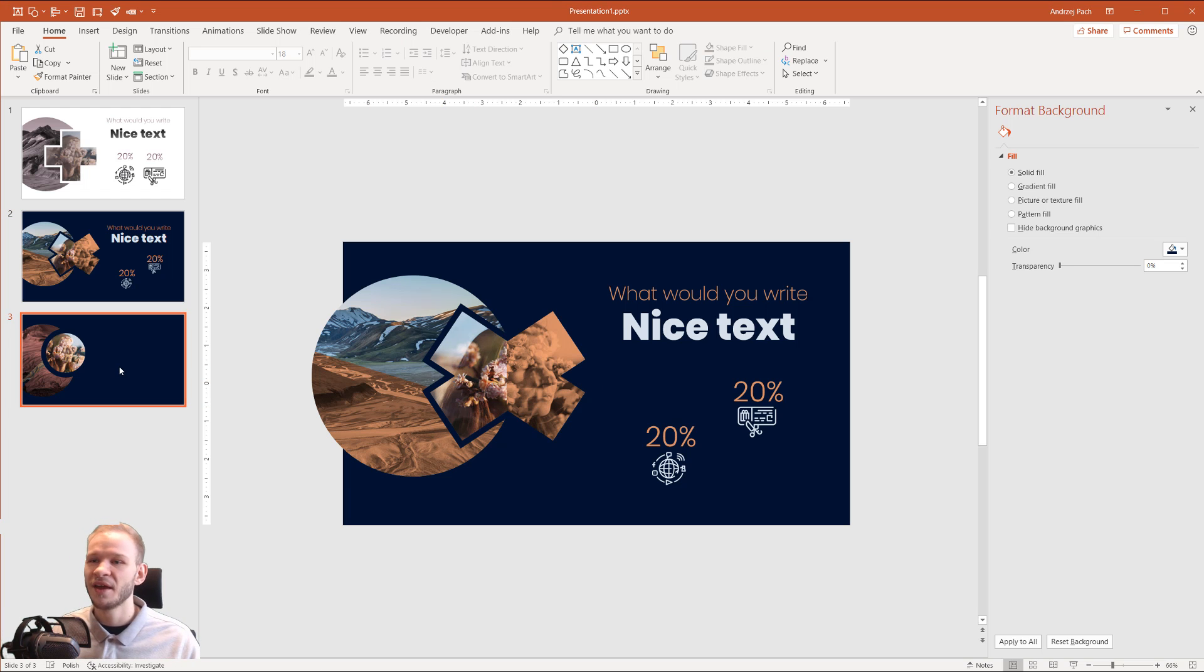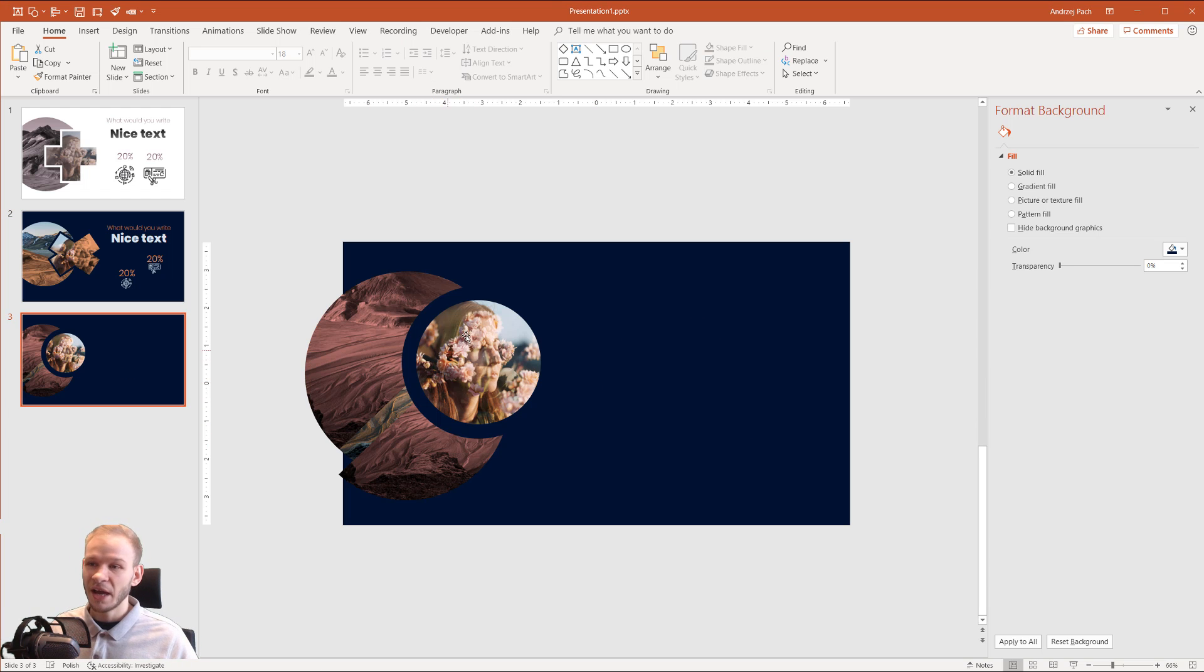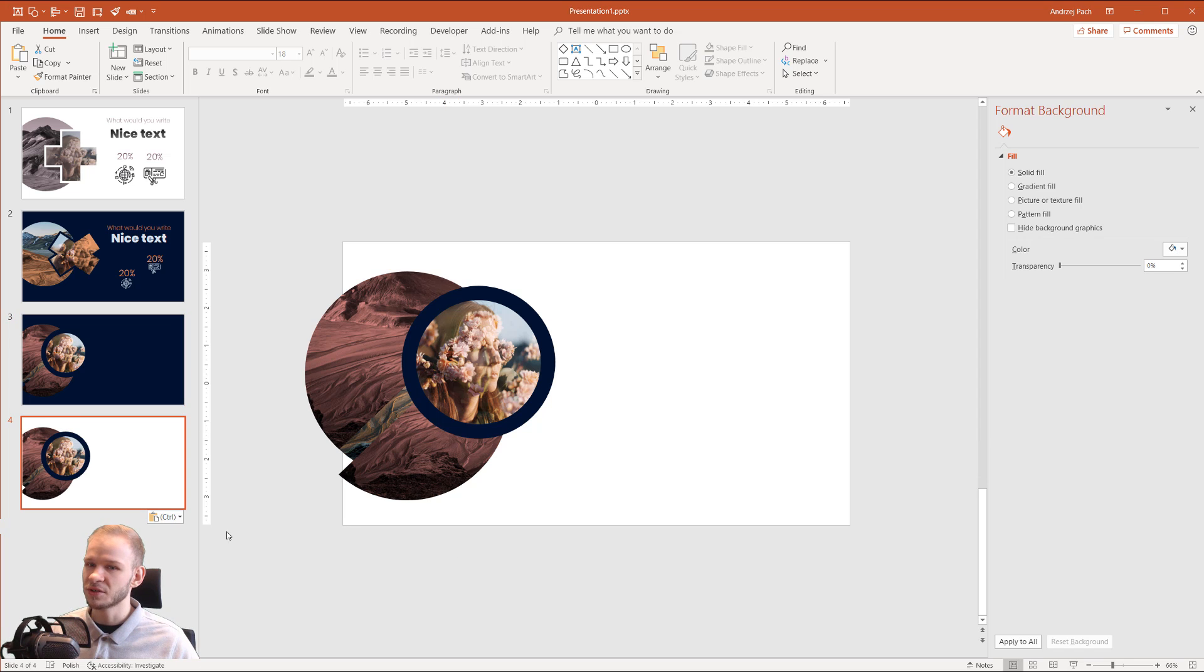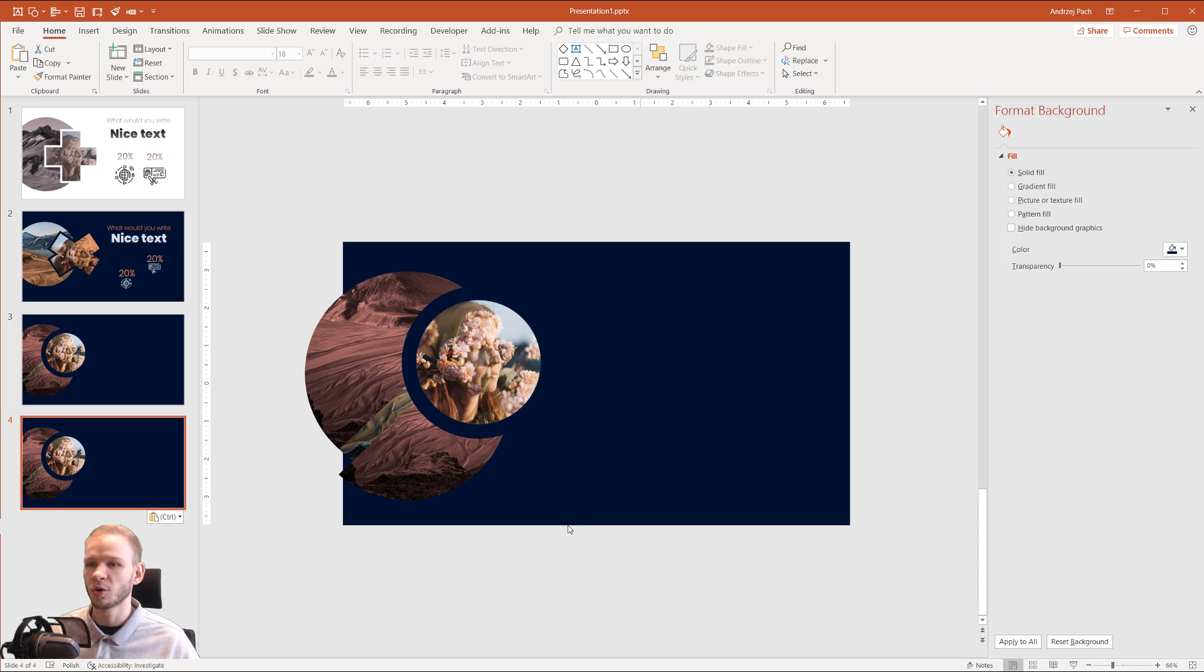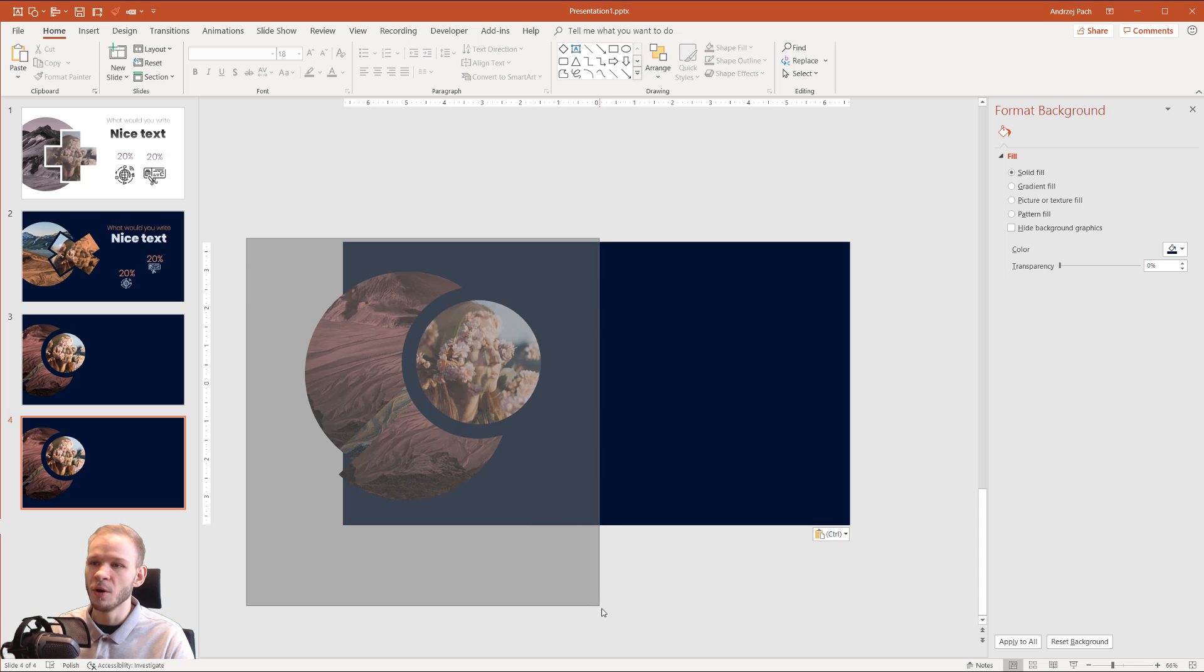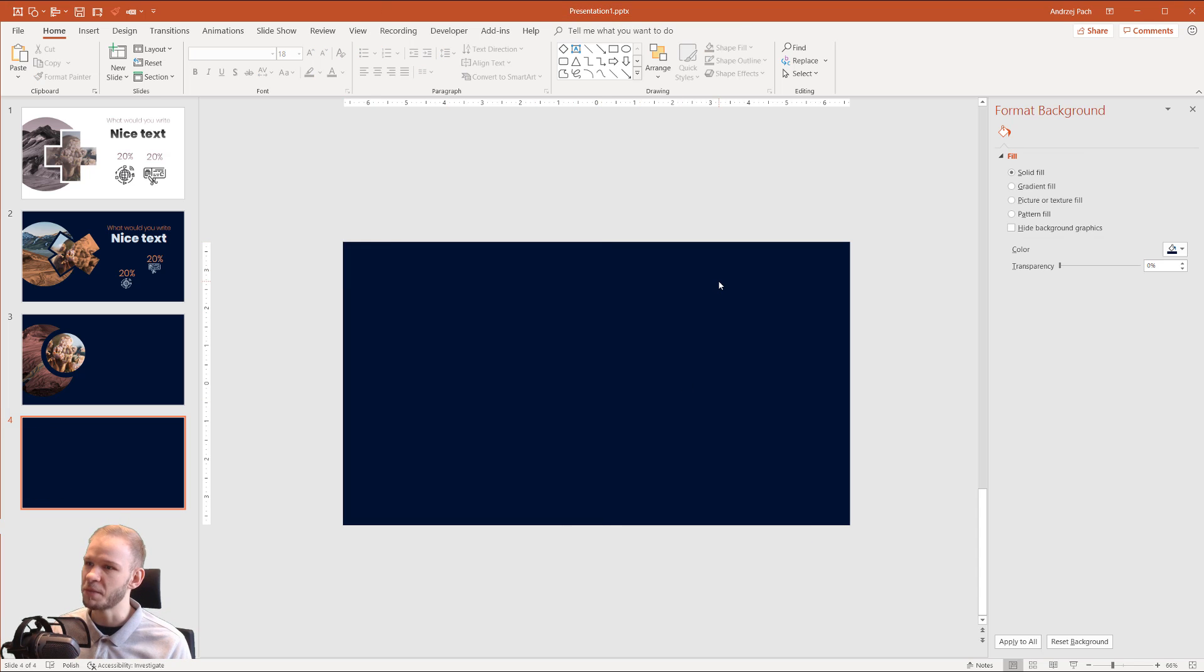Okay, I want to show you something like this. I will Control C and Control V this slide and simply keep the source formatting to not work with the background.